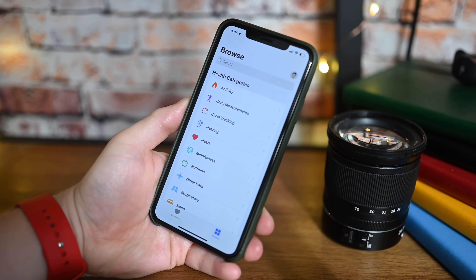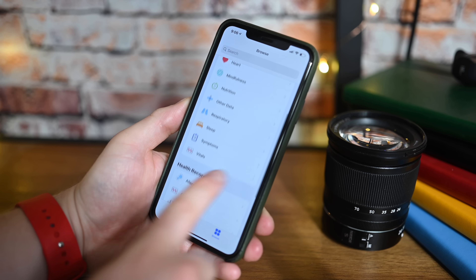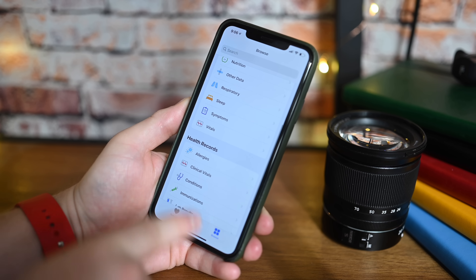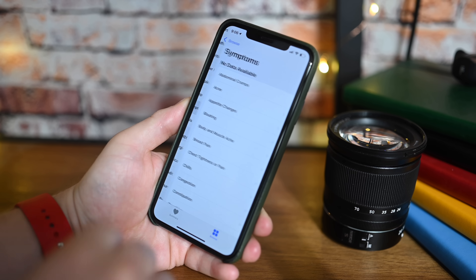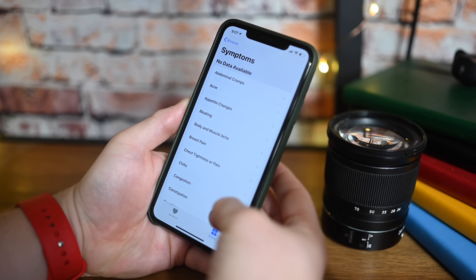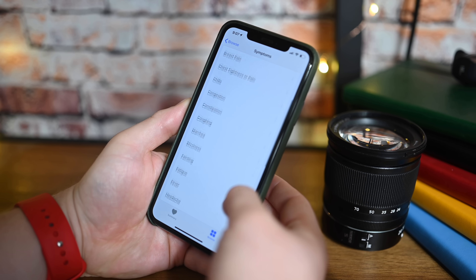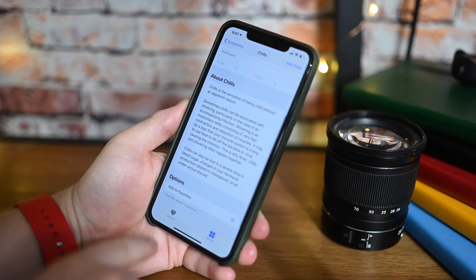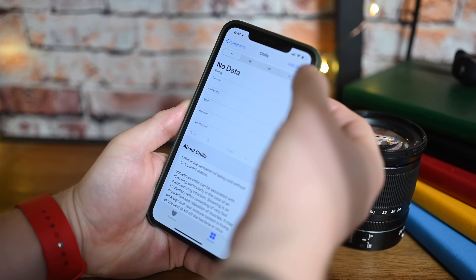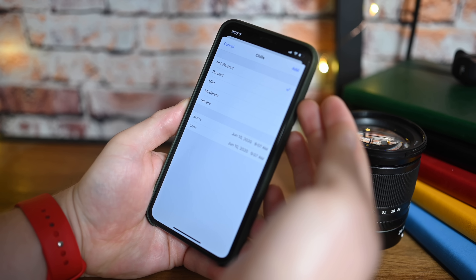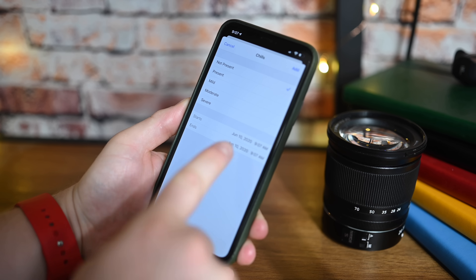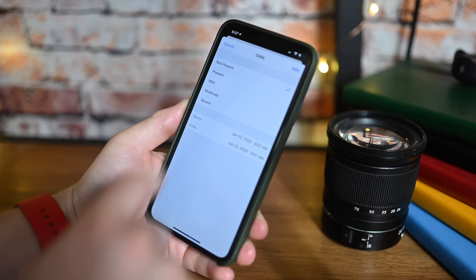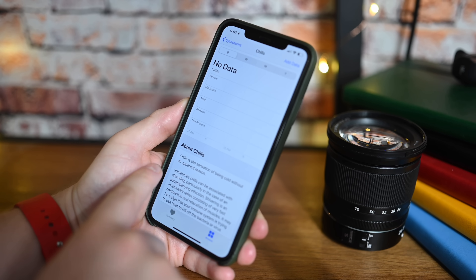Another big change in iOS 13.6 beta 2 is the inclusion of Symptoms inside the Health app. Going into Health and then Browse, if you scroll towards the bottom there's a new Symptoms option. You can log things like bloating, body and muscle pain, coughing, chills, and congestion. In each symptom you can view a chart tracking it over time, add data points manually, and set severity controls — not present, mild, or severe — along with start and stop times.